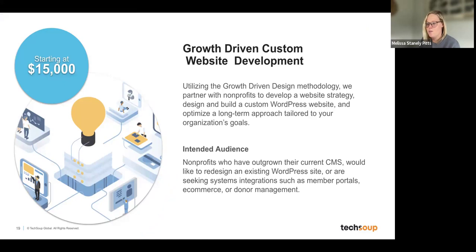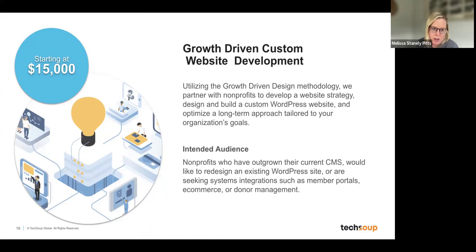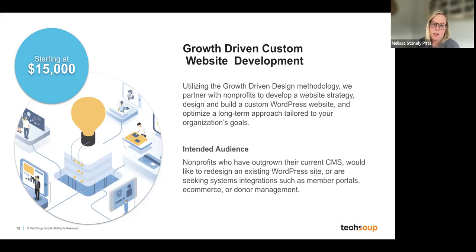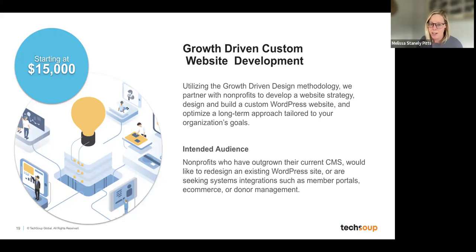This is what growth-driven custom website development looks like for TAP. We go through all of those phases closely with you — it's a highly collaborative process with a lot of touchpoints throughout. These are ideally for nonprofits who currently have a website but have outgrown it. As many of you mentioned at the beginning, you're looking to overhaul your site or add additional functionality — that's the perfect fit for this growth-driven custom website development product.